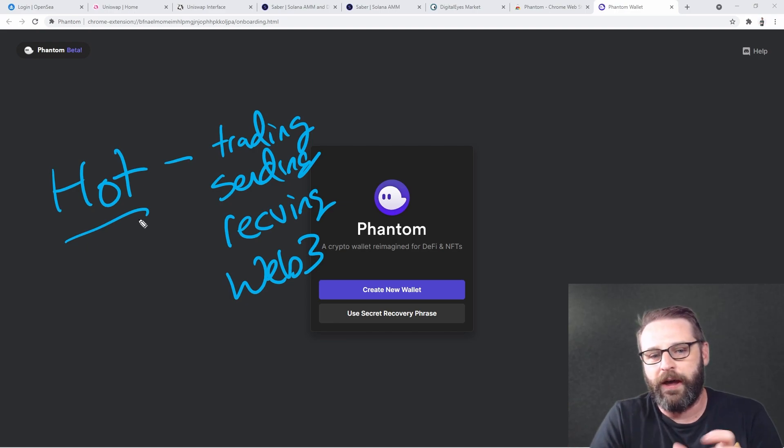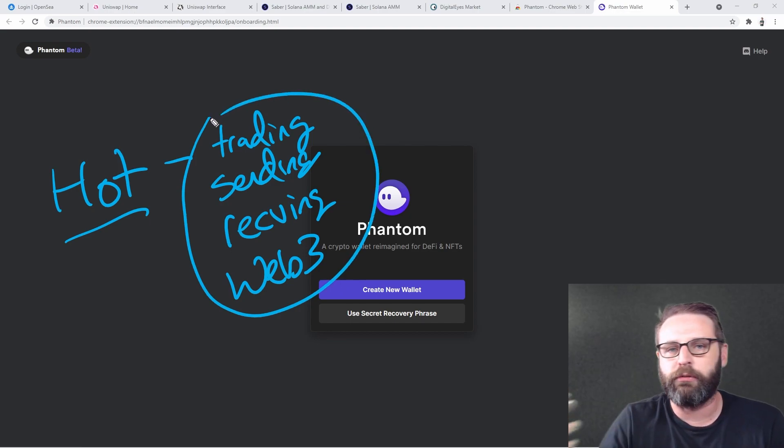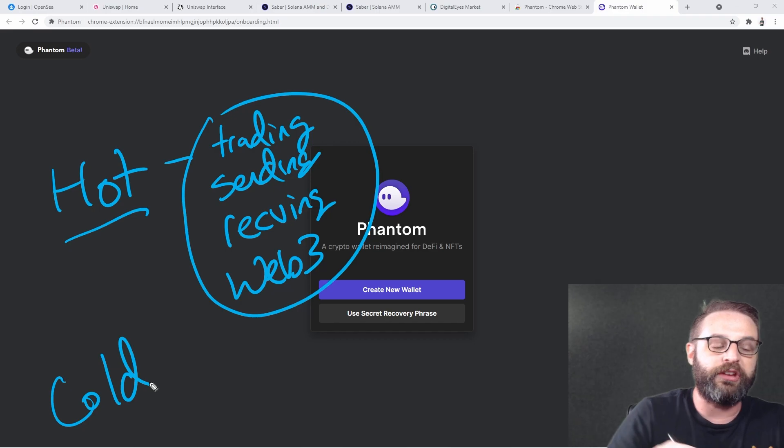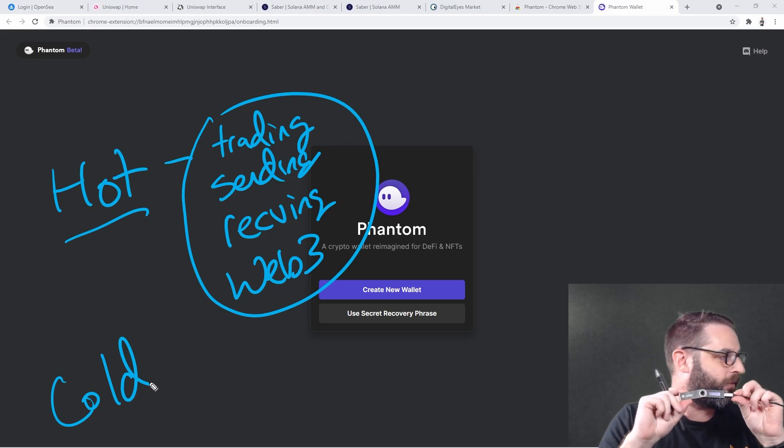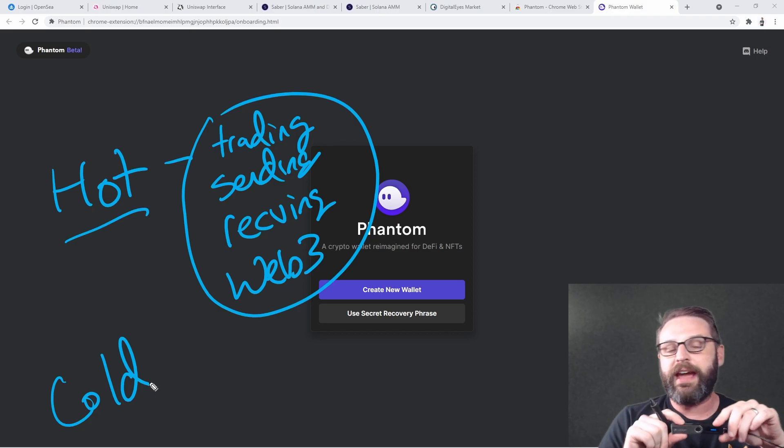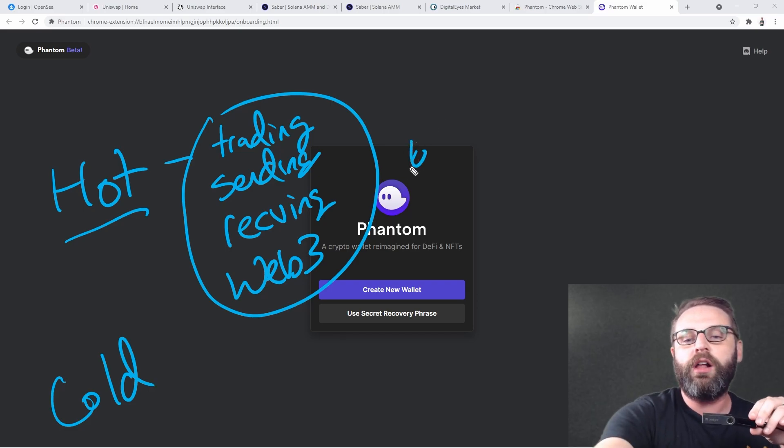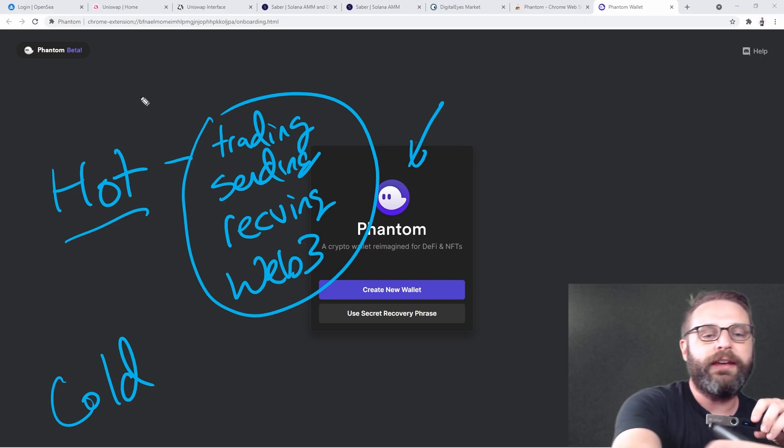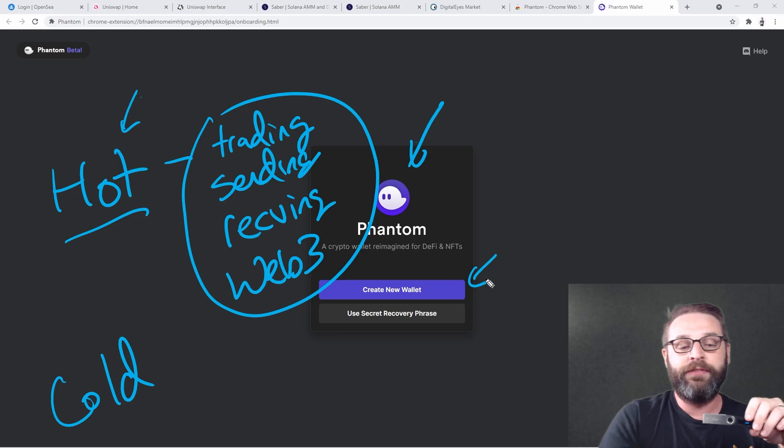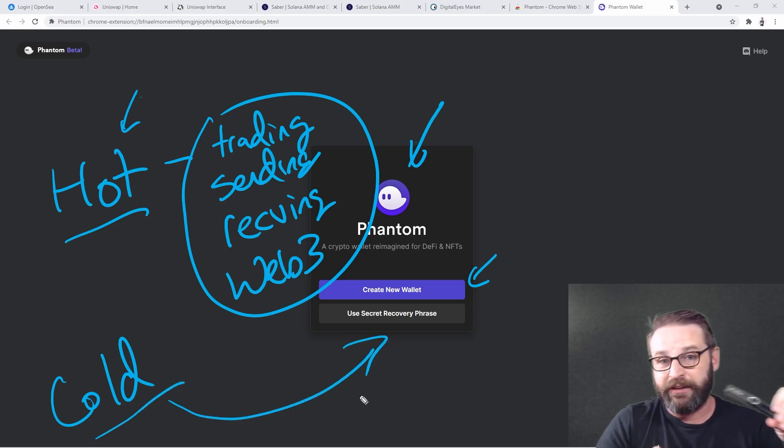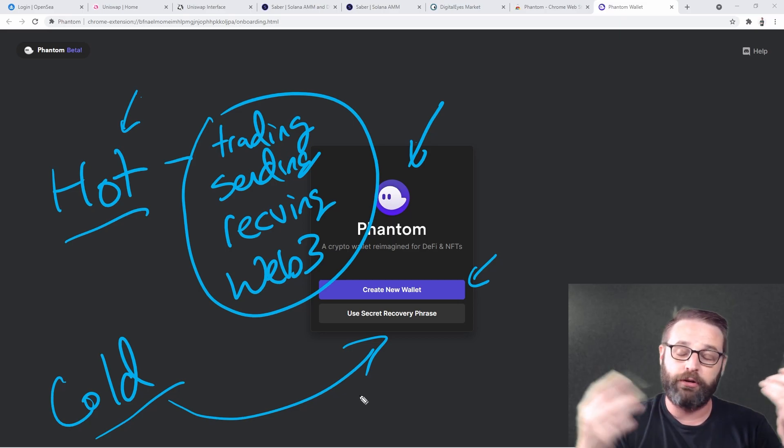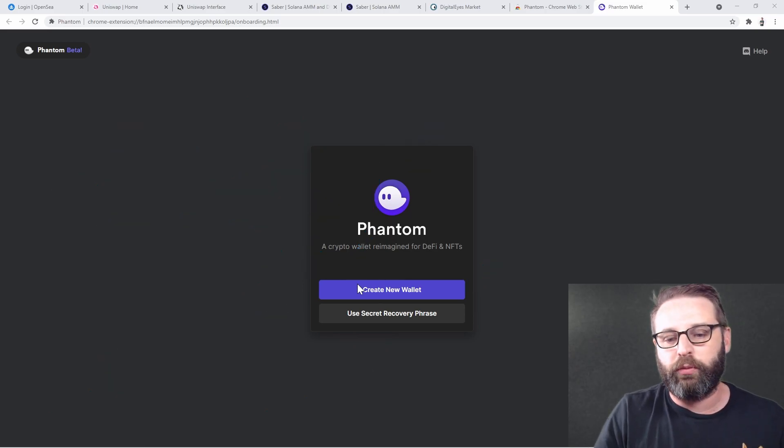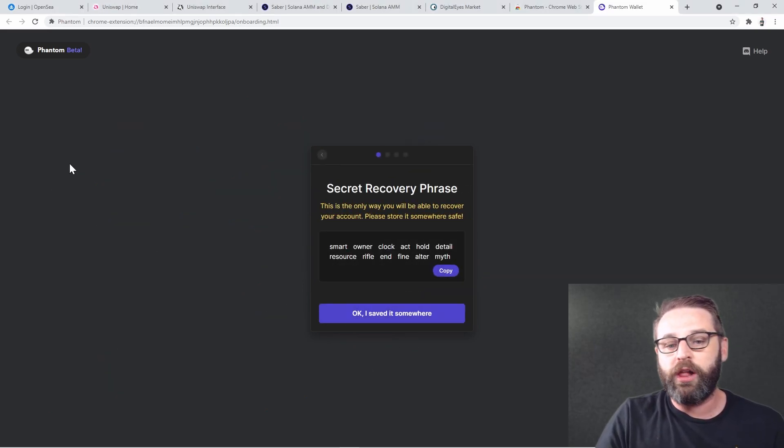So we use our hot wallet to send and receive and transfer things and interact with NFTs. And then when we're done, we want to send all of the stuff, all of the coins that we received or NFTs that we received, we choose to send it to a cold wallet, which is derived from a hardware device, a ledger device. And the crazy cool thing about this is this Phantom wallet here can handle both.